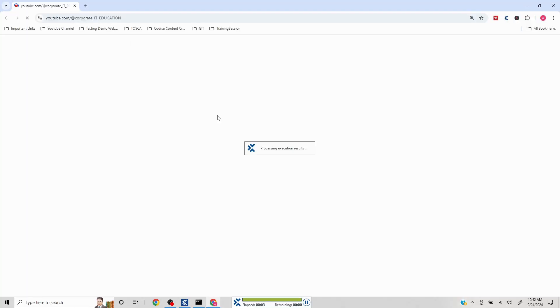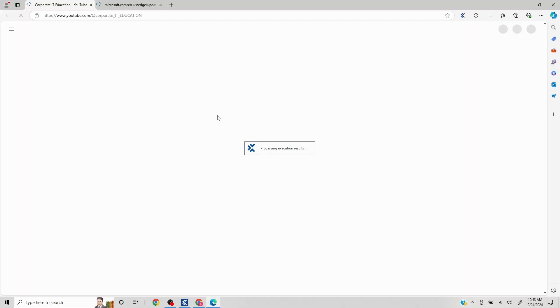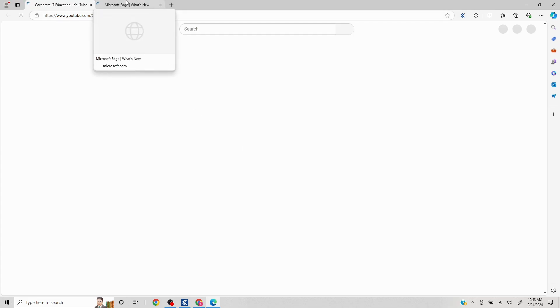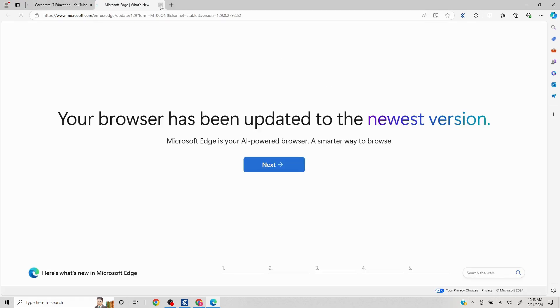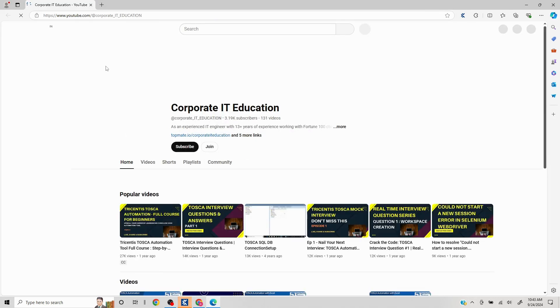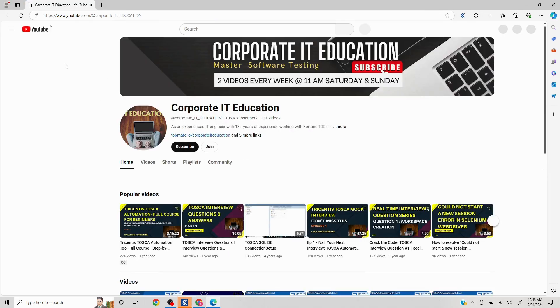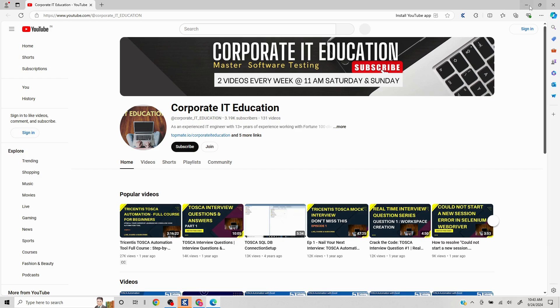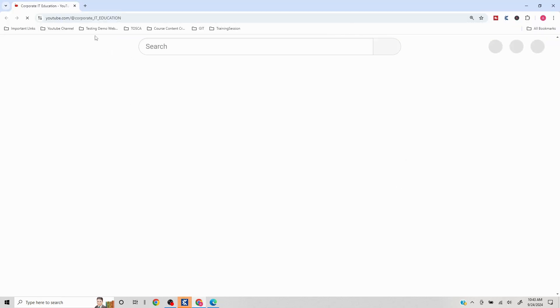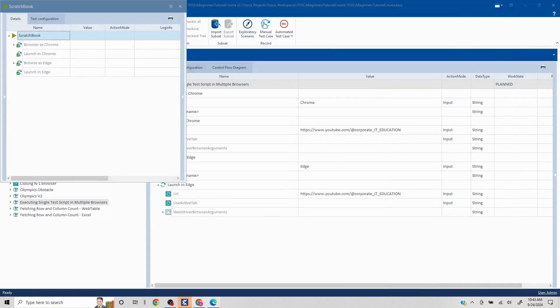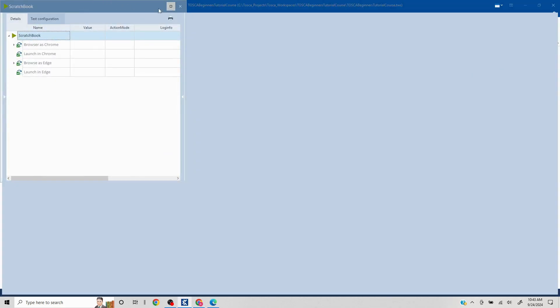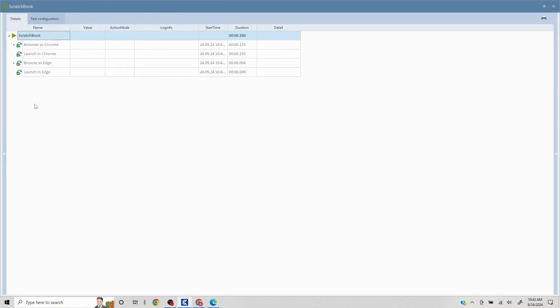So our Chrome is launched. Now our Edge is launched as well. This is a by default browser page which is getting launched because I have not used Edge for some time. Our test script got executed correctly.